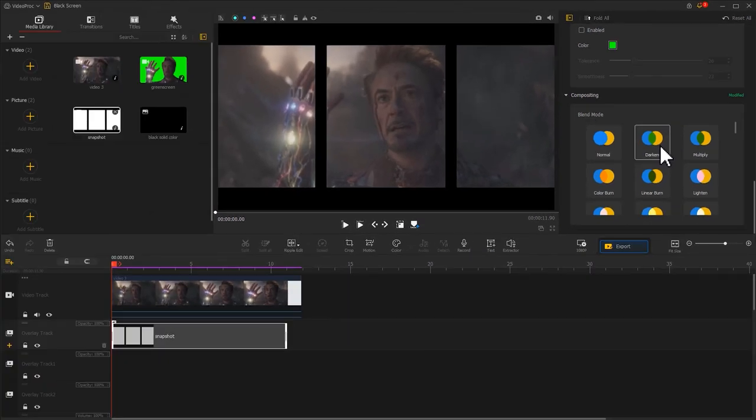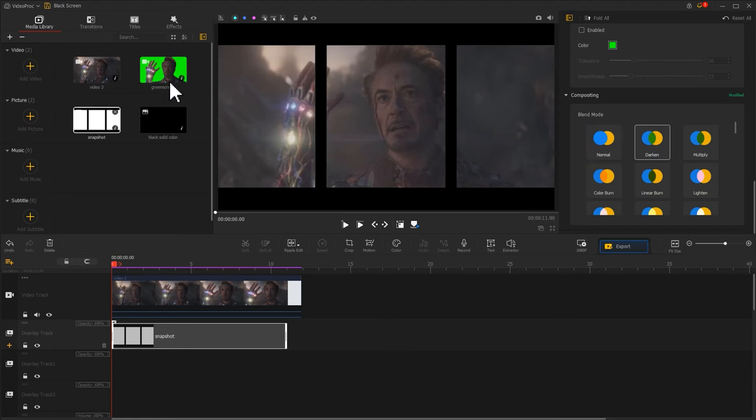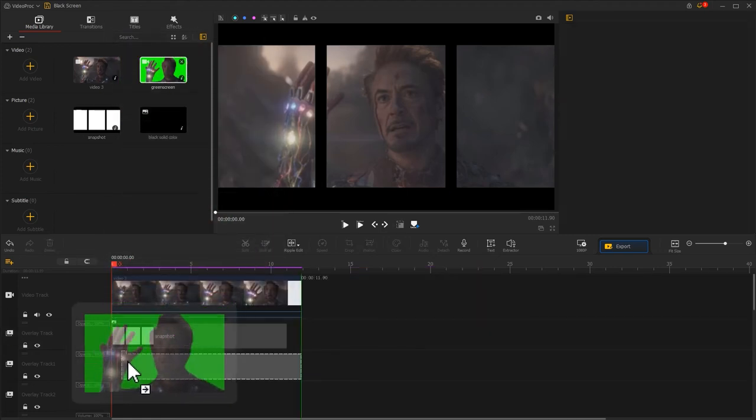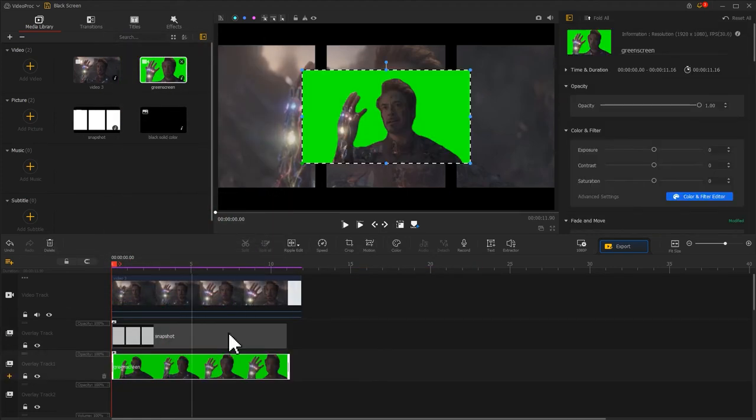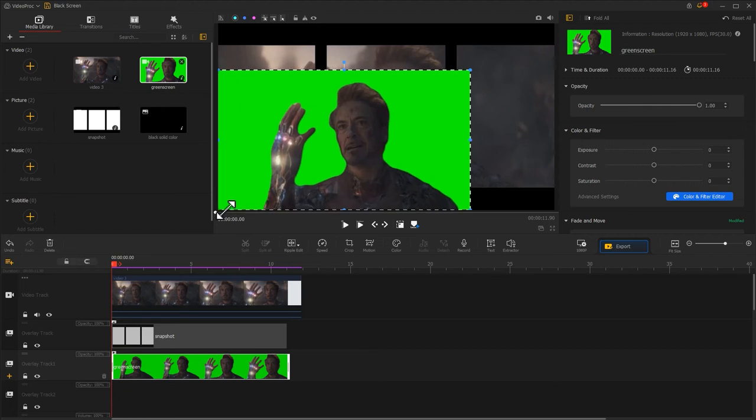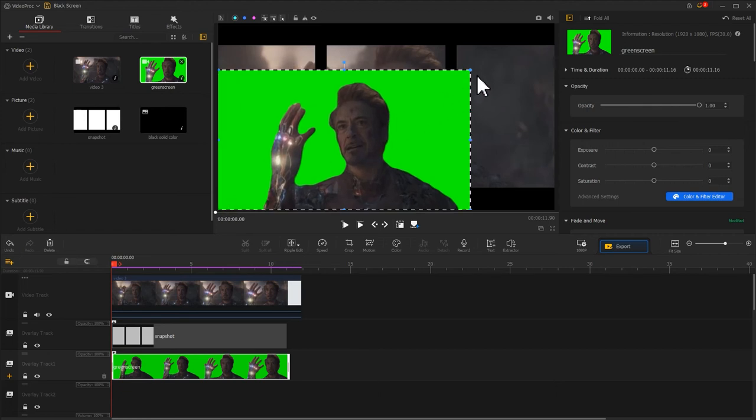Next, import the green screen video. Drag it onto overlay track number 1. Adjust its size until it overlaps the entire screen.